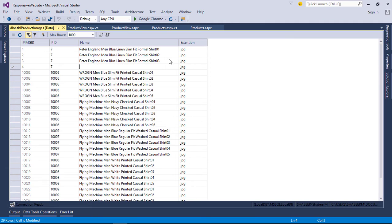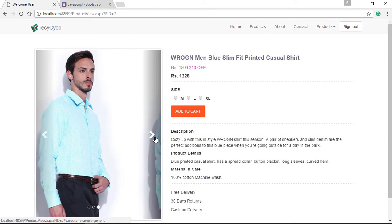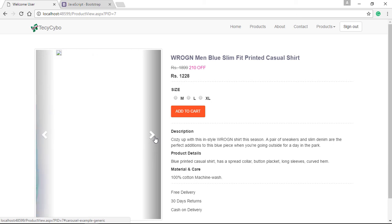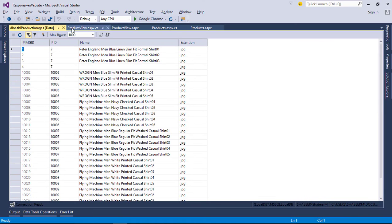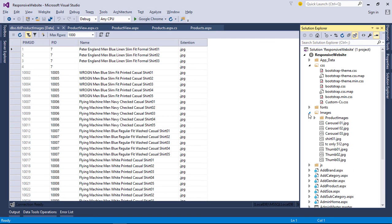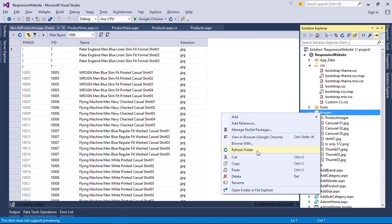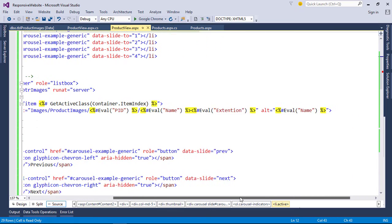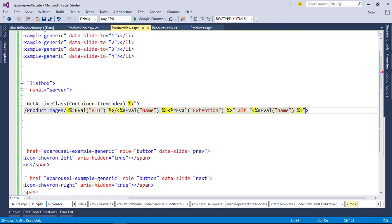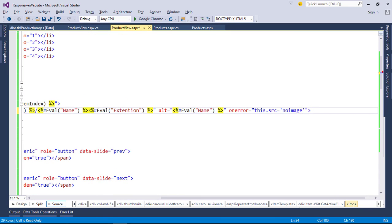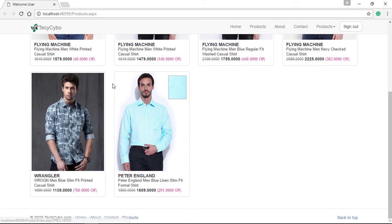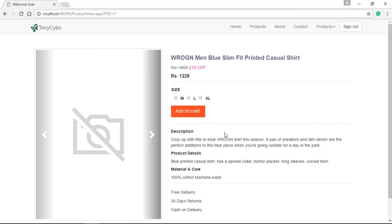Another case is if we delete image name from database or the database is missing an image, the image tag shows like this. To avoid this issue, we can use one error tag. So add a no-image to the image folder. Add one error tag, refresh the page. Now you can see the no-image is loaded if there is no image available.